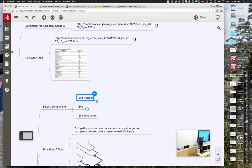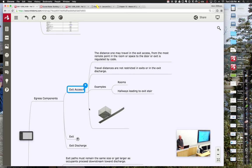There are three different parts to the egress system: the exit access, the exit itself, and the exit discharge. You have to get people to something considered an exit, through the exit, and back out the other end. In terms of exit access — if your room isn't immediately adjacent to a door going outside, you may have to travel down a hallway or through another room to get to the hallway. From the most remote point in the innermost office to the exit, the distance is limited by code.